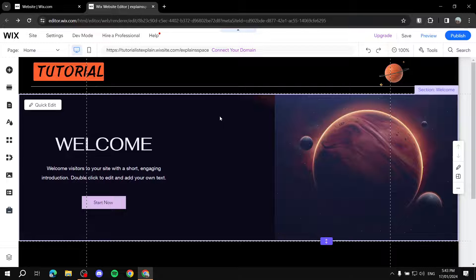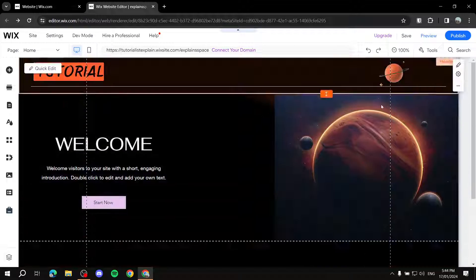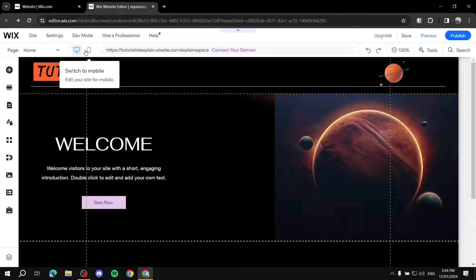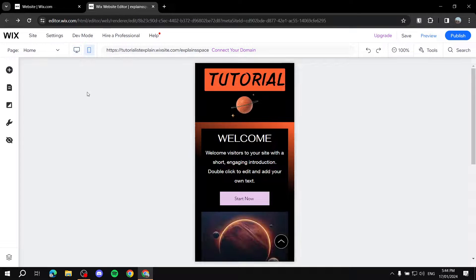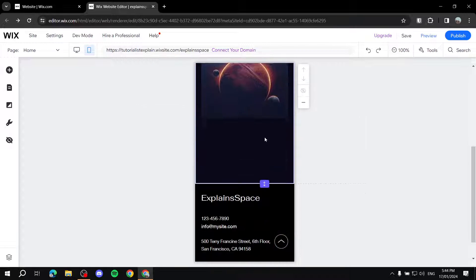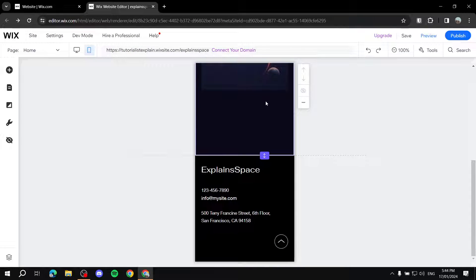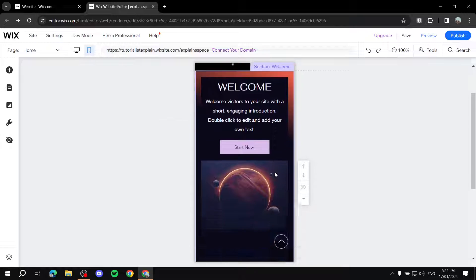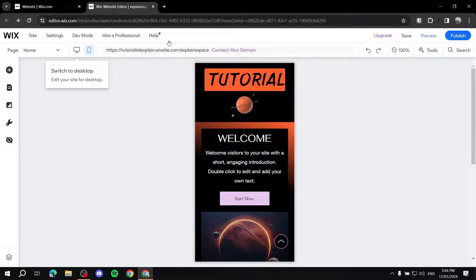For most people that don't really have a problem, if you just adjust everything within your website here, you can see this is the desktop view — the widescreen view. Wix allows us to preview for mobile, so if we switch to mobile you can see how Wix automatically makes things fit perfectly within your website for the mobile view.